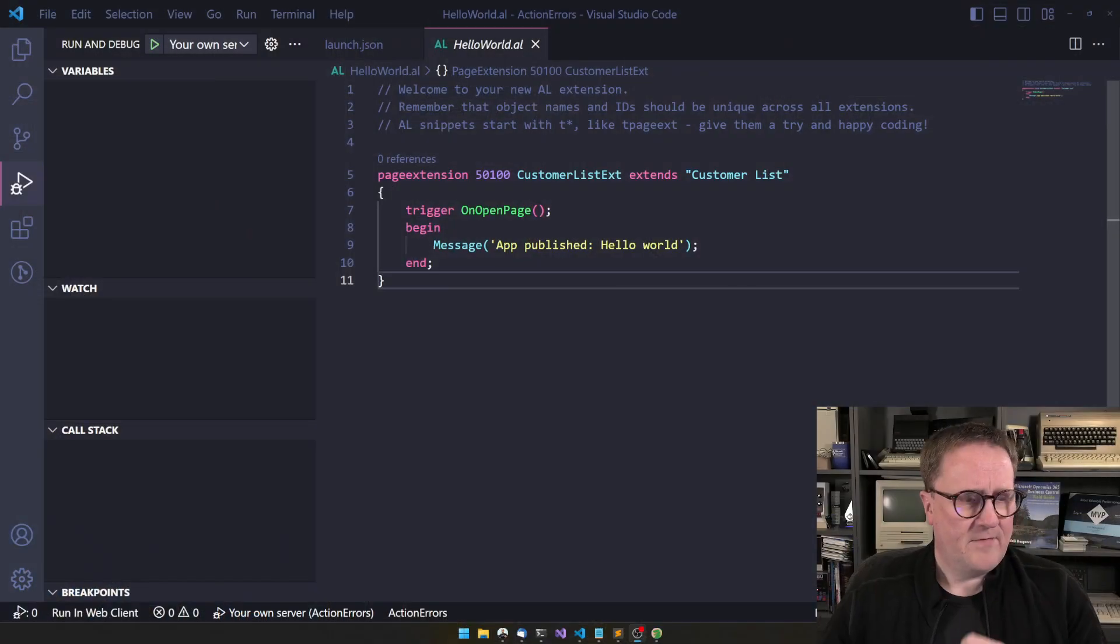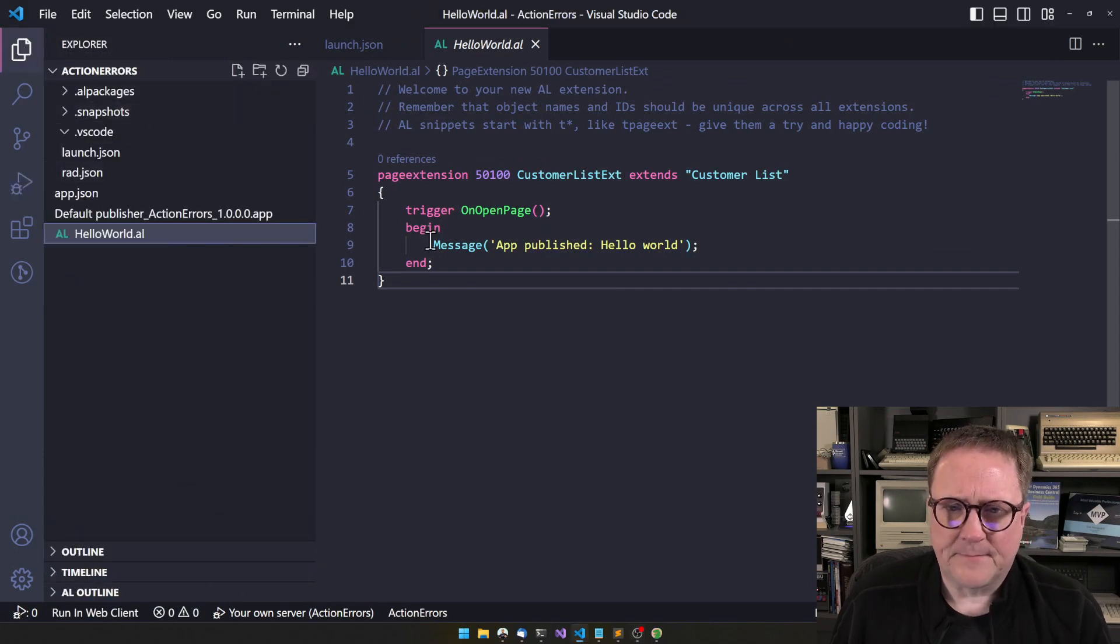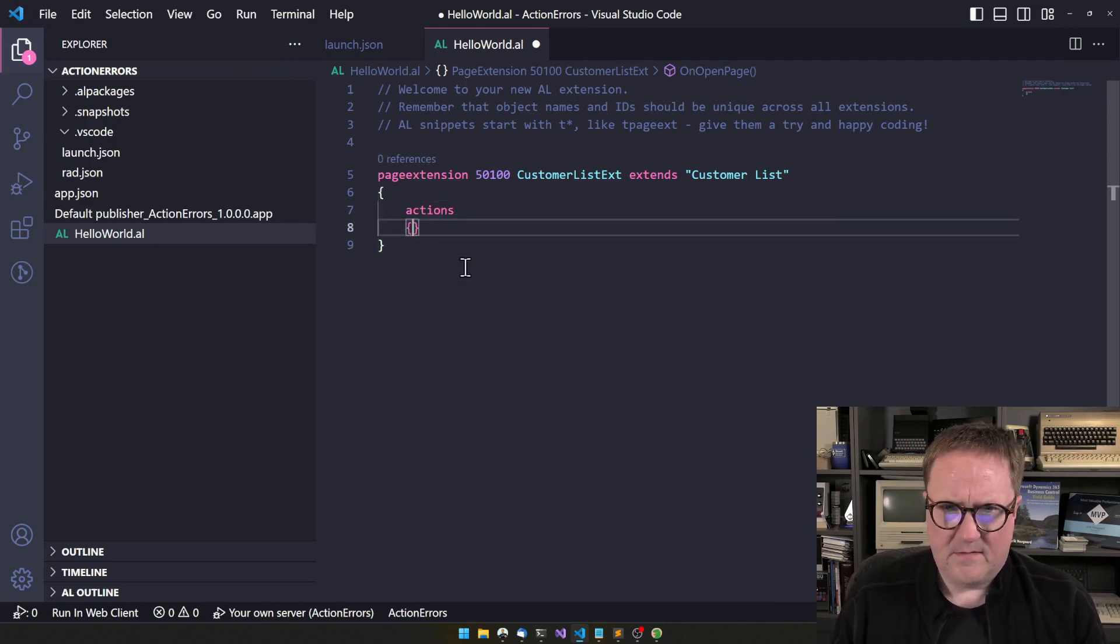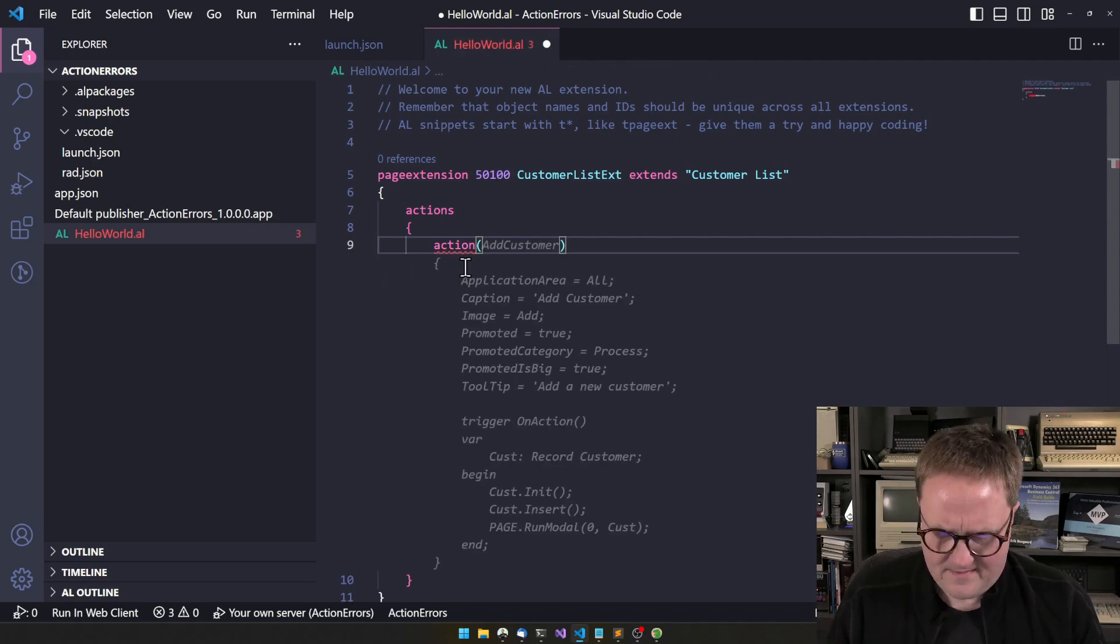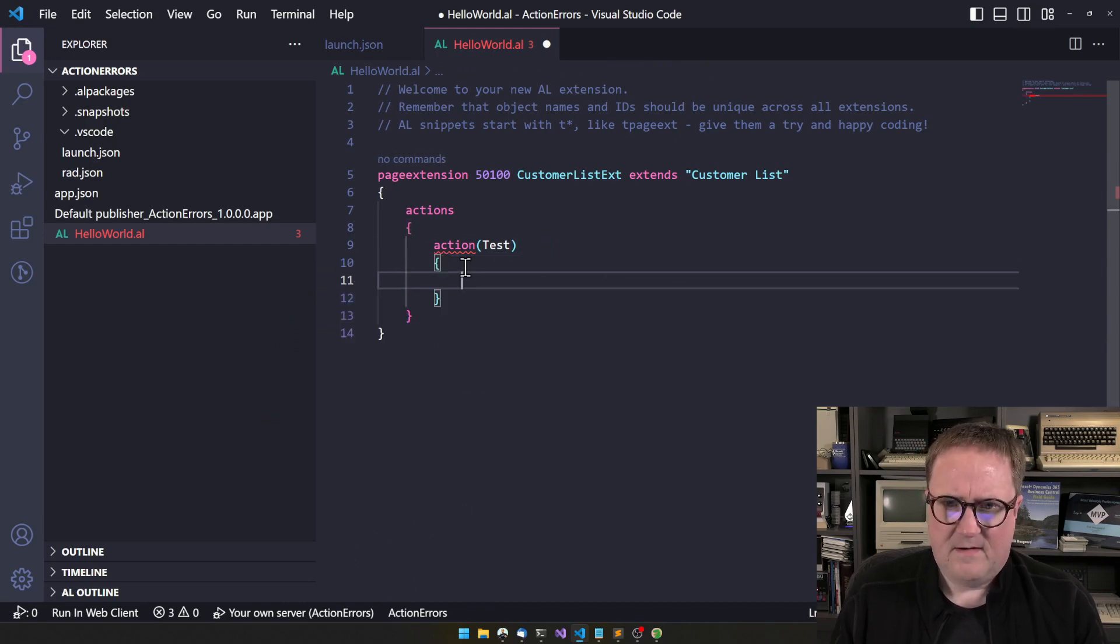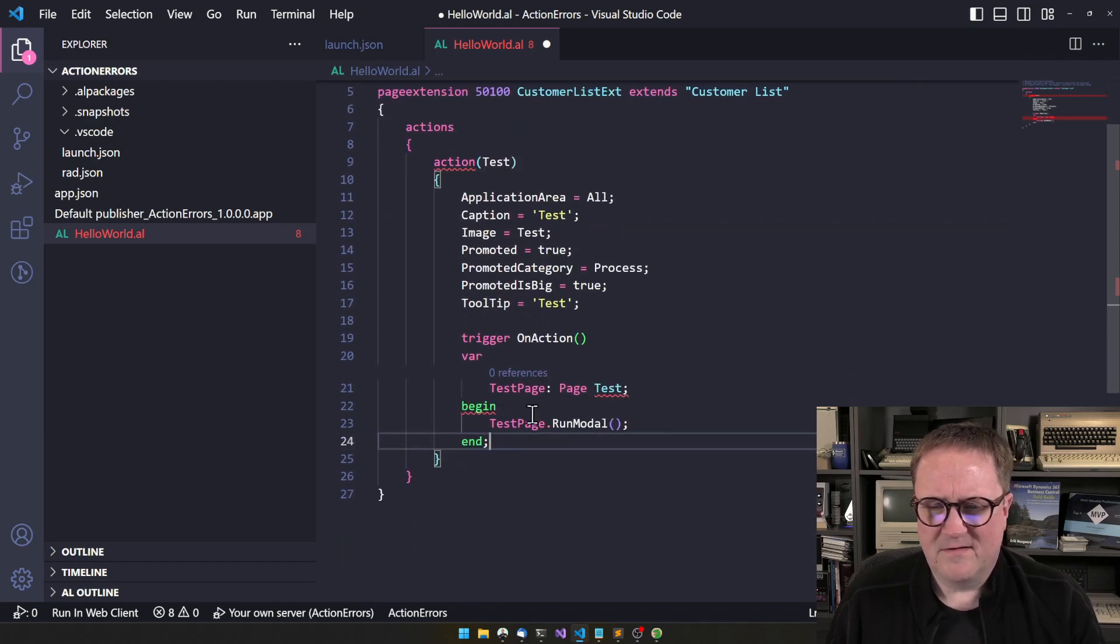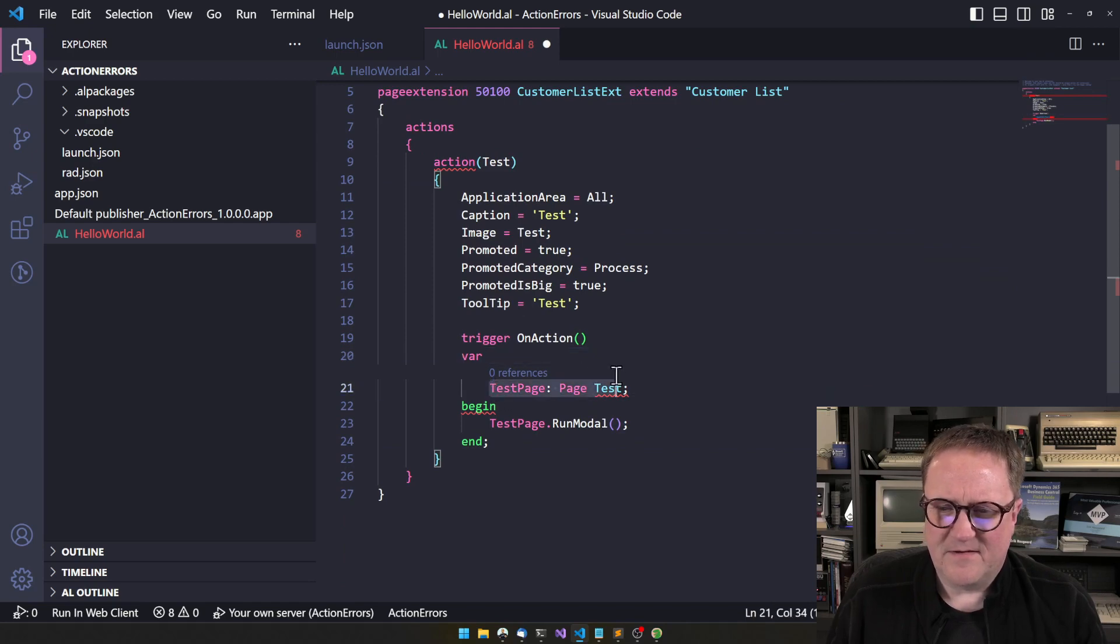I have, as usual, started a new extension here. And I guess let's create an action on this page. Test. That's a good action. We can go for this. Okay, it kind of breaks, but let's use the space.